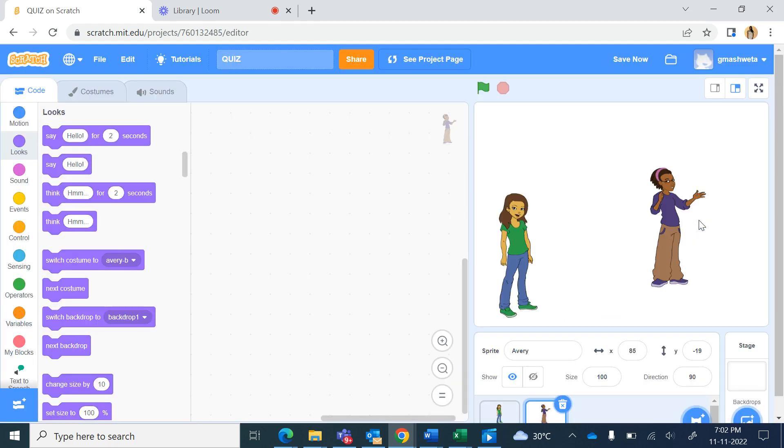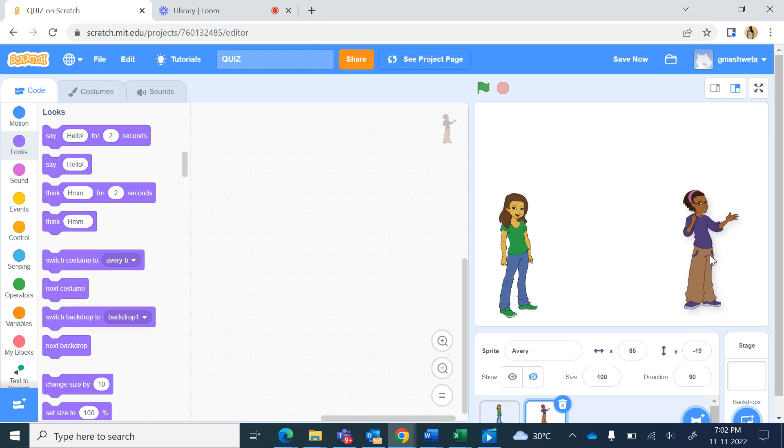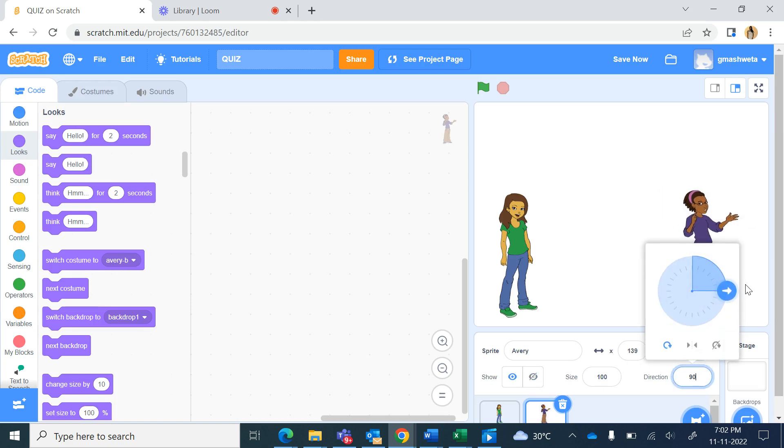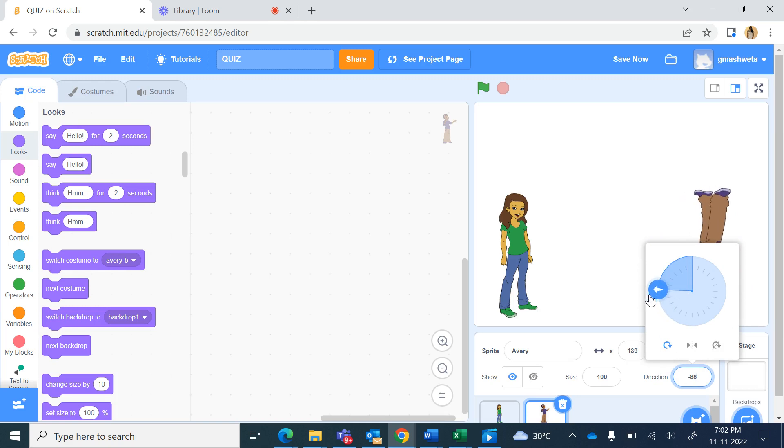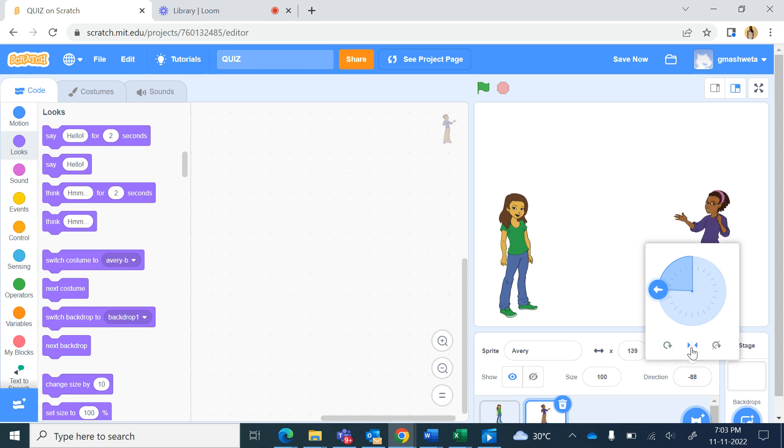We will turn the direction of Avery from here. We will turn her left, the whole body turns around so we'll choose turn left right.